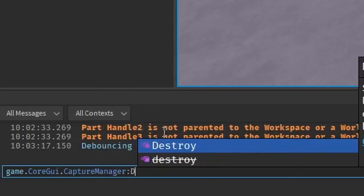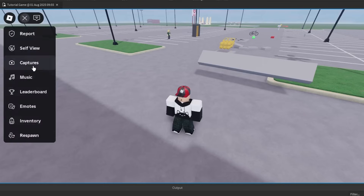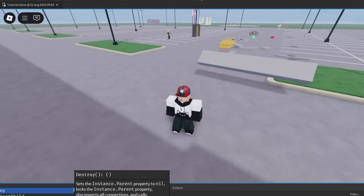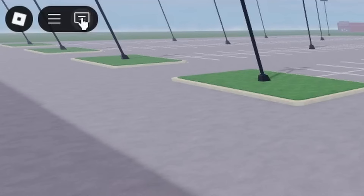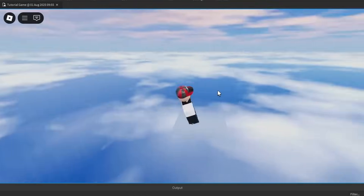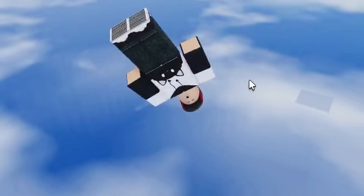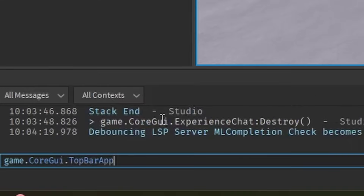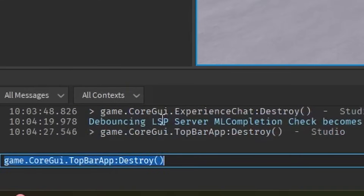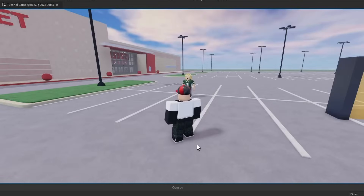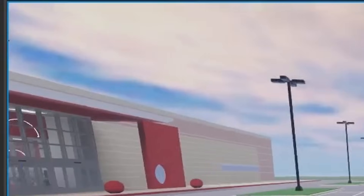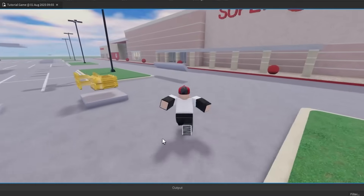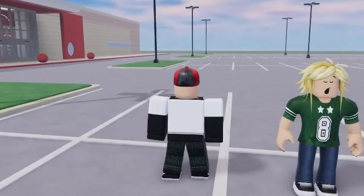Does the chat still work? No, the chat does not work. The chat is broken — let's break it more. We still have a health bar though, and that's not acceptable. We can't have a health bar anymore. Top bar app — no more health bar. The entire top bar is now gone. I've screwed up royally.